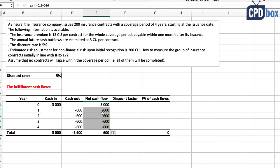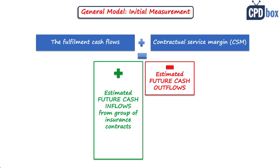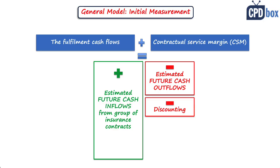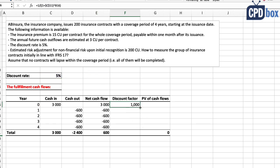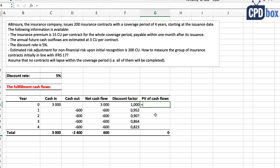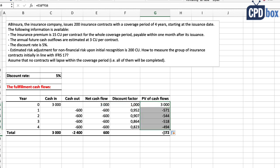The next component of the fulfillment cash flows is discounting, because we need to bring them to present value. Our discount rate is 5%. We calculate the discount factor for each year using the standard formula, then multiply the discount factor by the net cash flows to get discounted cash flows. Summing these up gives us the present value of future expected cash outflows and inflows from the group of insurance contracts.